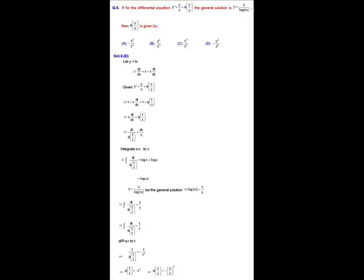For the homogeneous differential equation, let y = tx, so dy/dx = t + x dt/dx, where t is a dependent variable depending on x. Substituting into the given equation gives t + x dt/dx = t + φ(1/t), which simplifies to x dt/dx = φ(1/t).